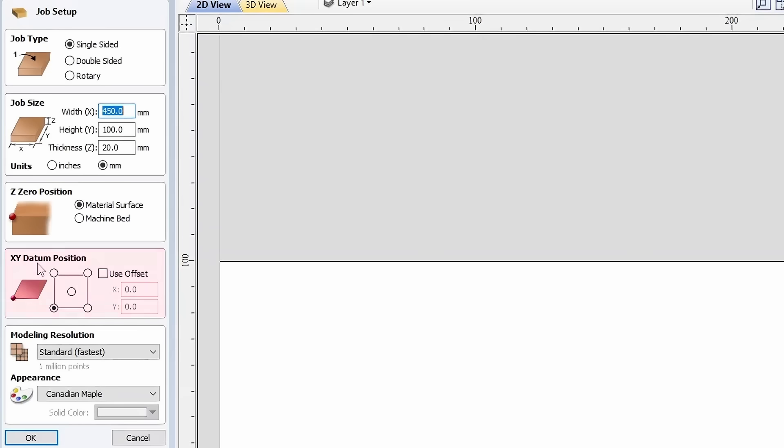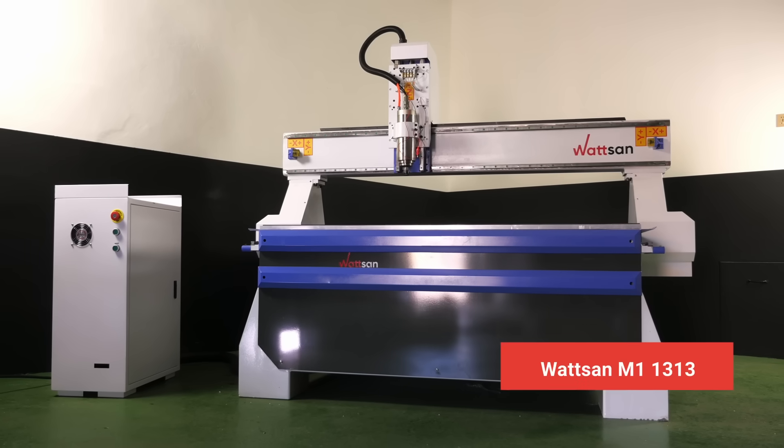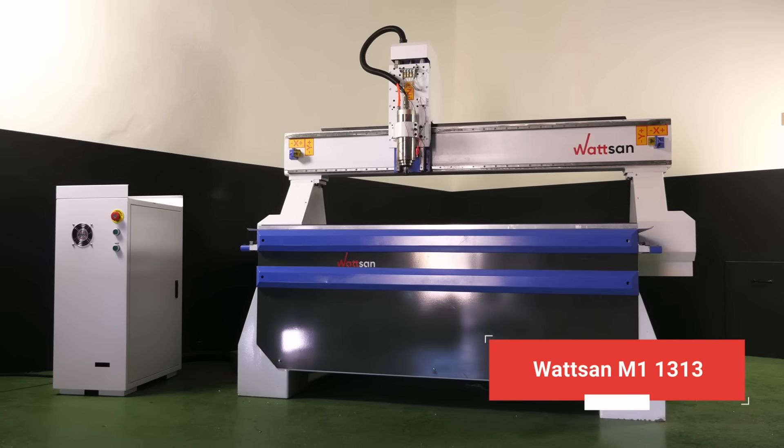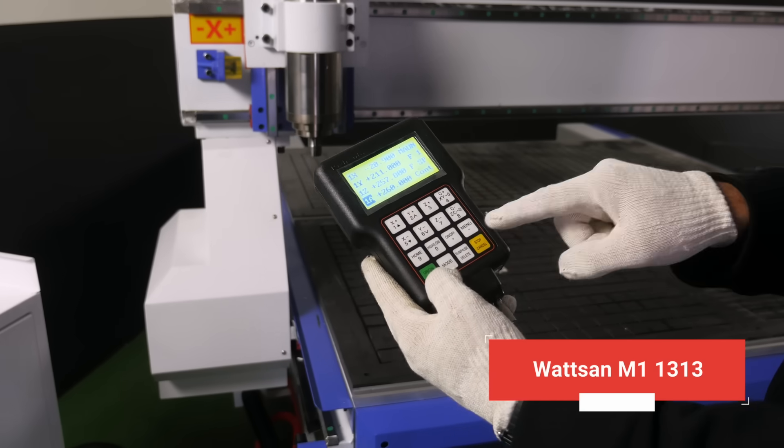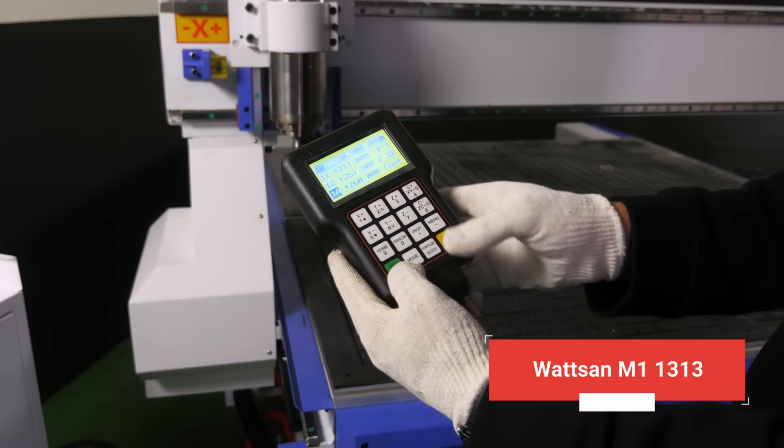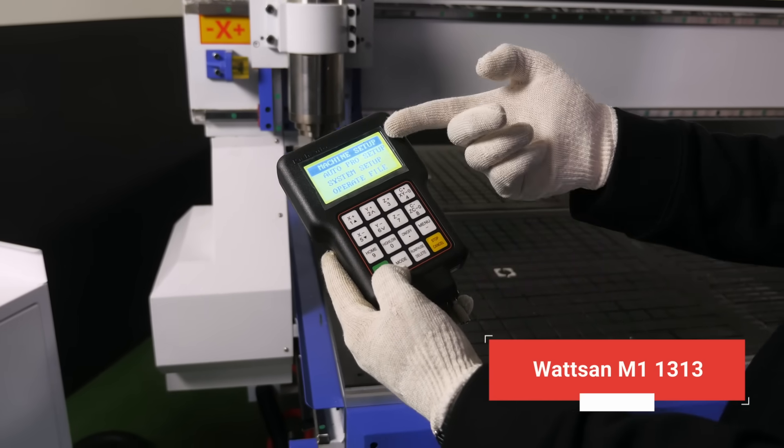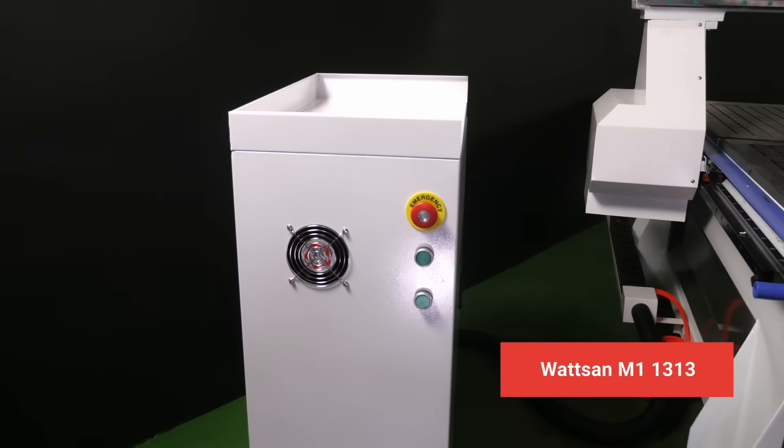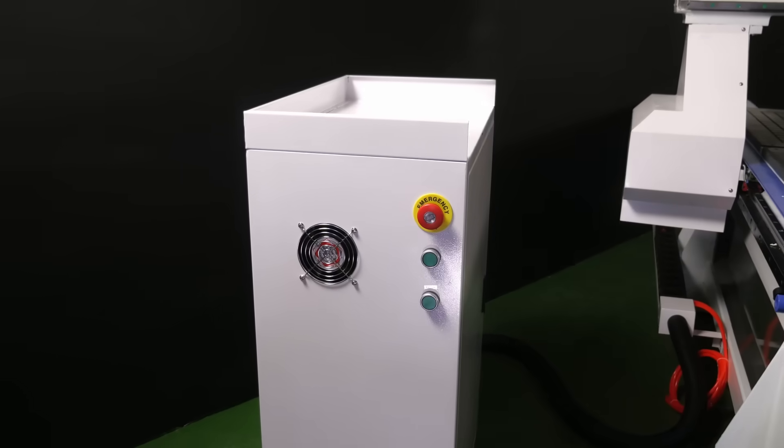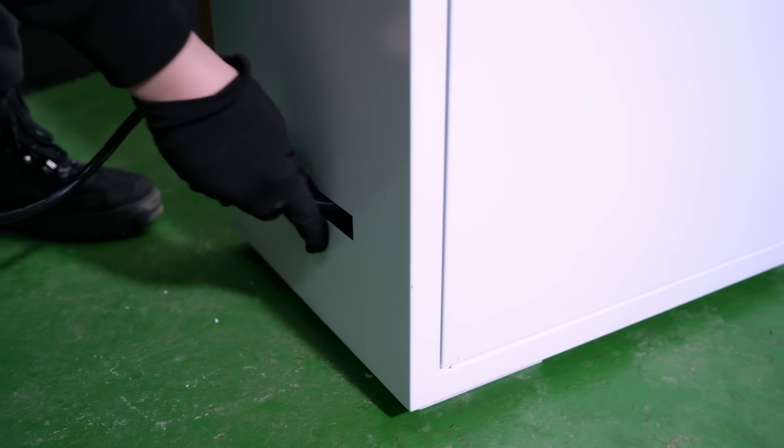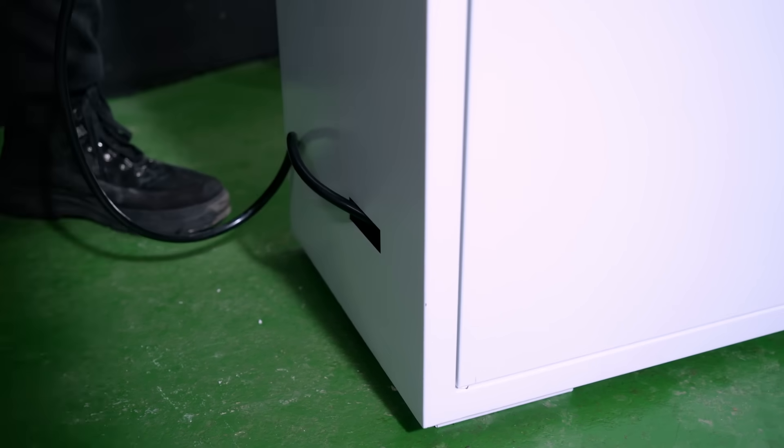You also need to select the XY datum position. Our engineers recommend choosing the bottom left corner, since it's more convenient. The electrical cabinet, from which the wire runs to the DSP controller, is located on the left, and the wire length is limited.